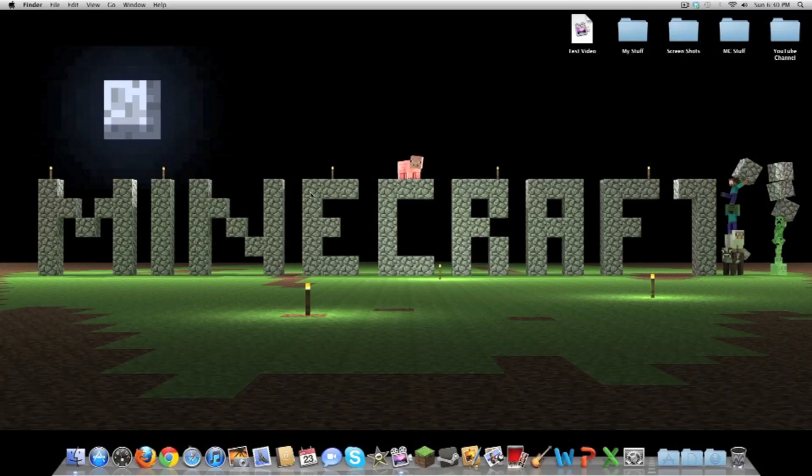What's going on everybody, JCSB here. Today I've got kind of a special video for you. As you can see I'm on my desktop right now on my computer, and today I'm going to show you a couple of the programs I have on my computer as well as how I record and edit my videos.